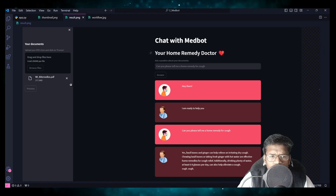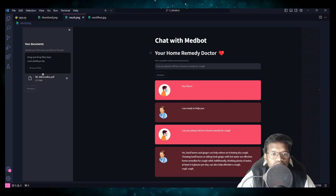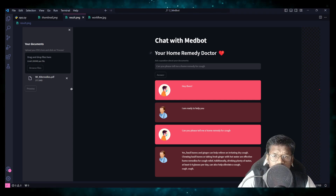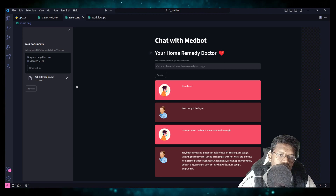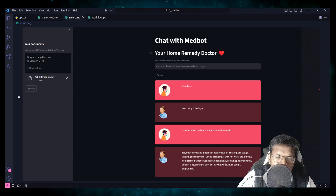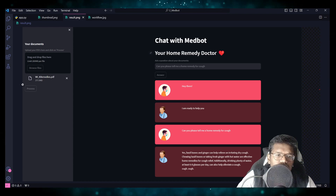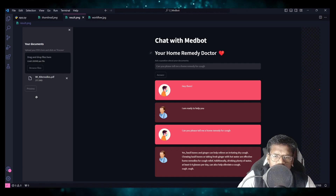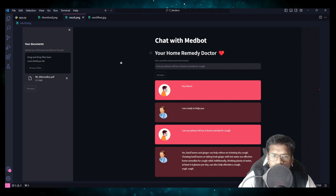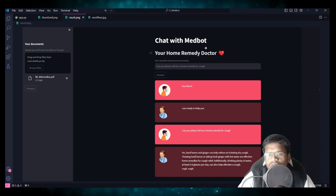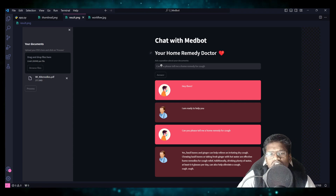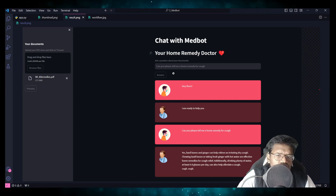Coming on to the logic: first you need to upload your PDFs — click browse files and load the files. It need not be only one PDF; you can load multiple PDFs based on your computation power. Once that is done, click Process. After completion of VectorStore creation, a message will pop up stating that VectorStore creation is completed. Once that is done, your question column will open up — until then only the chat title and description will be visible.